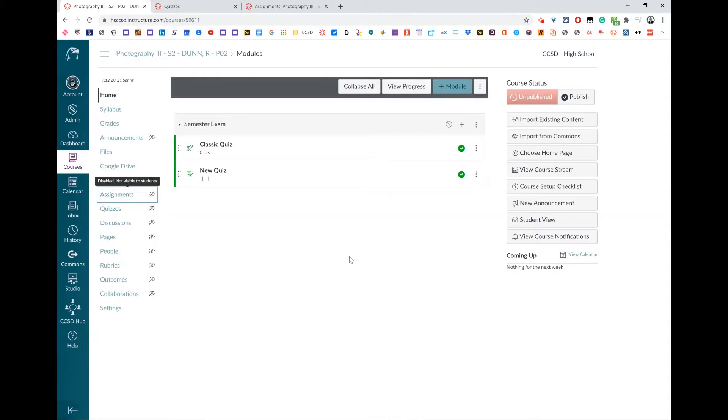In this video, I'm going to show you how to remove or delete a classic quiz and a new quiz.